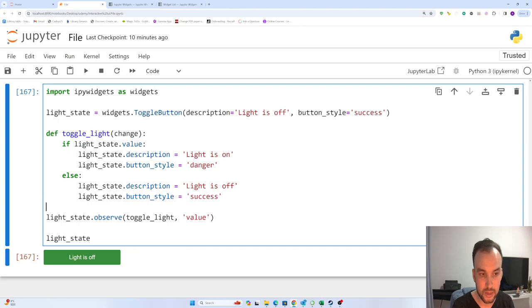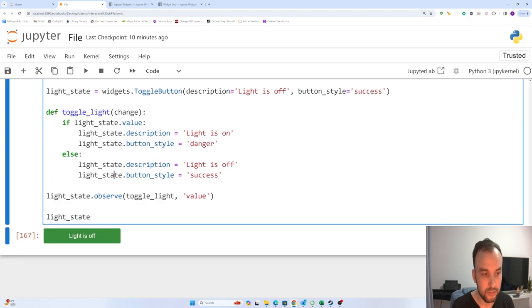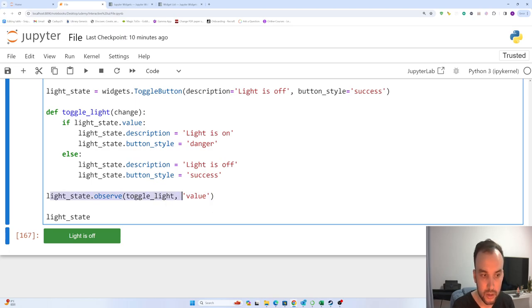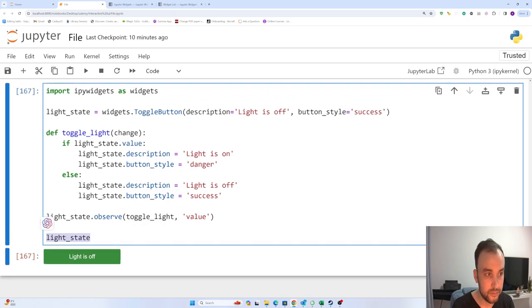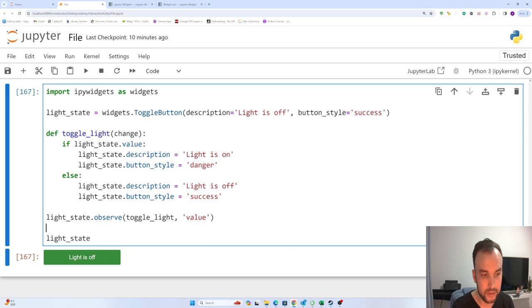And the button style here - before the observe, we are using observe toggle_light value. When the value changed, this line runs toggle_lights again, and we are just running light_state here because we just want to see the button.